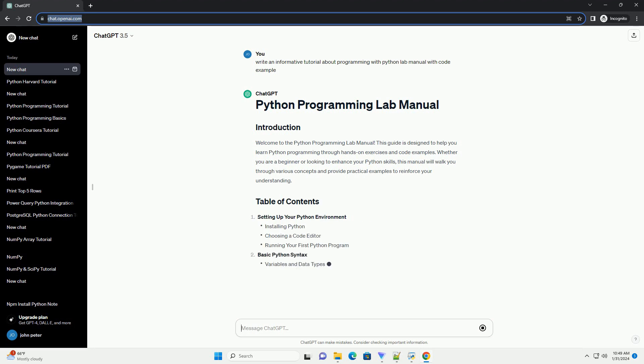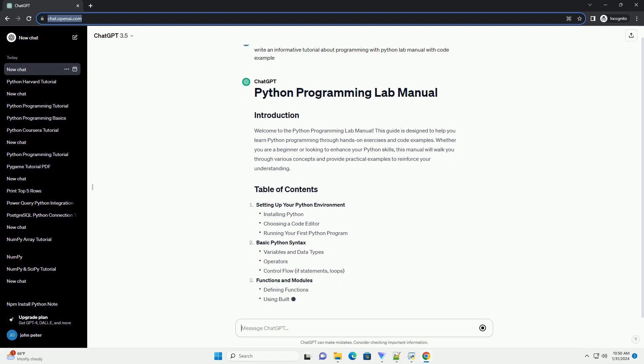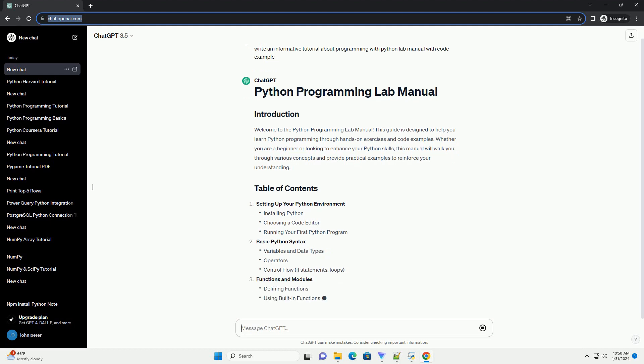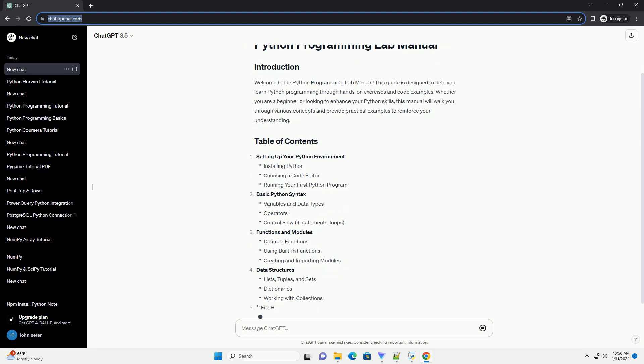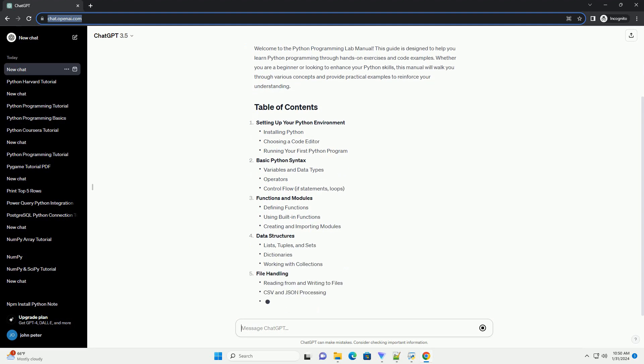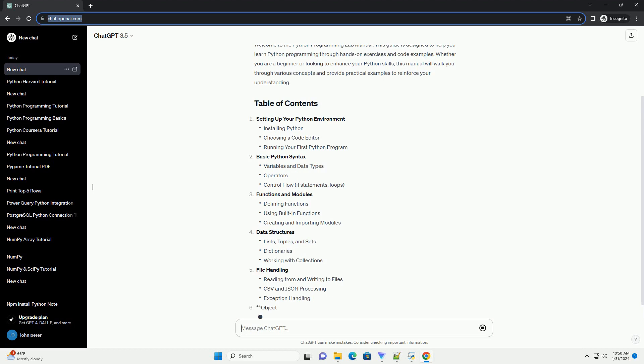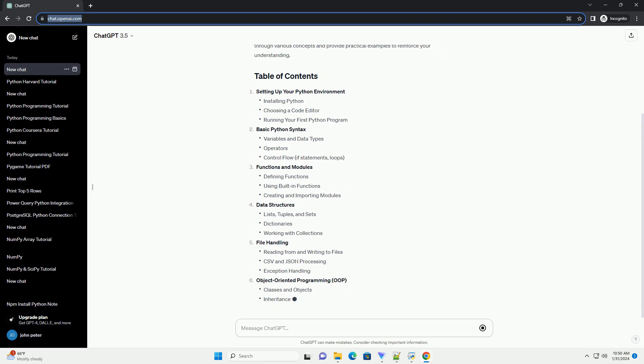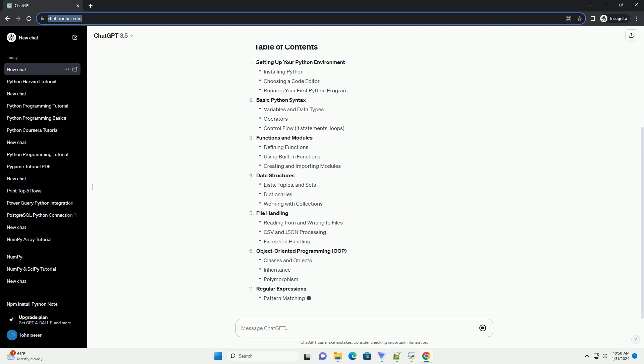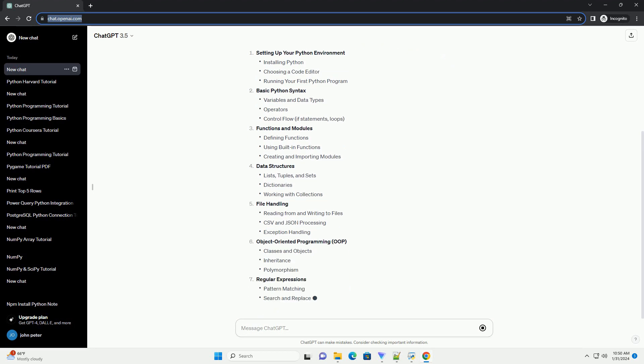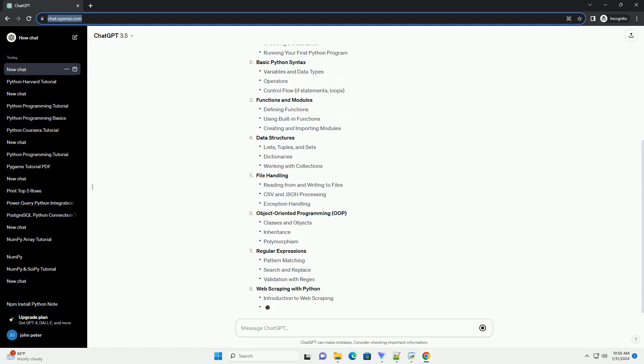Setting up your Python environment. Basic Python syntax. Functions and modules. Data structures. File handling. Object-oriented programming, OOP. Regular expressions. Web scraping with Python.